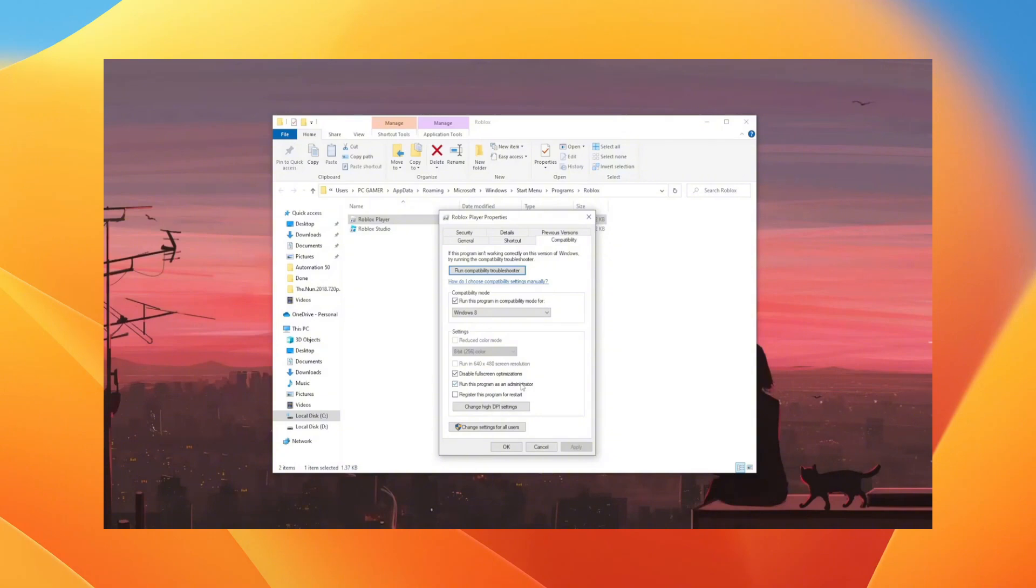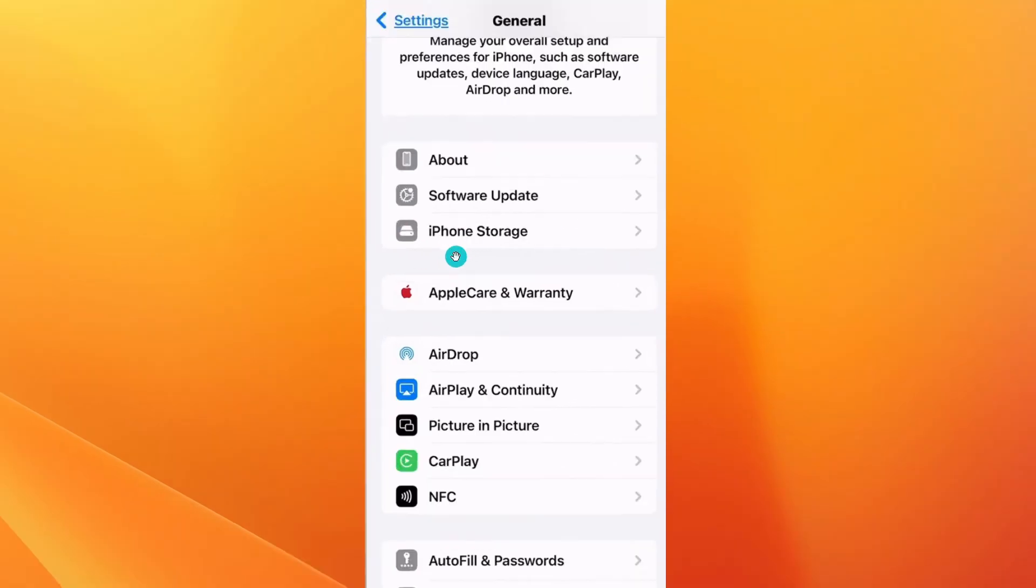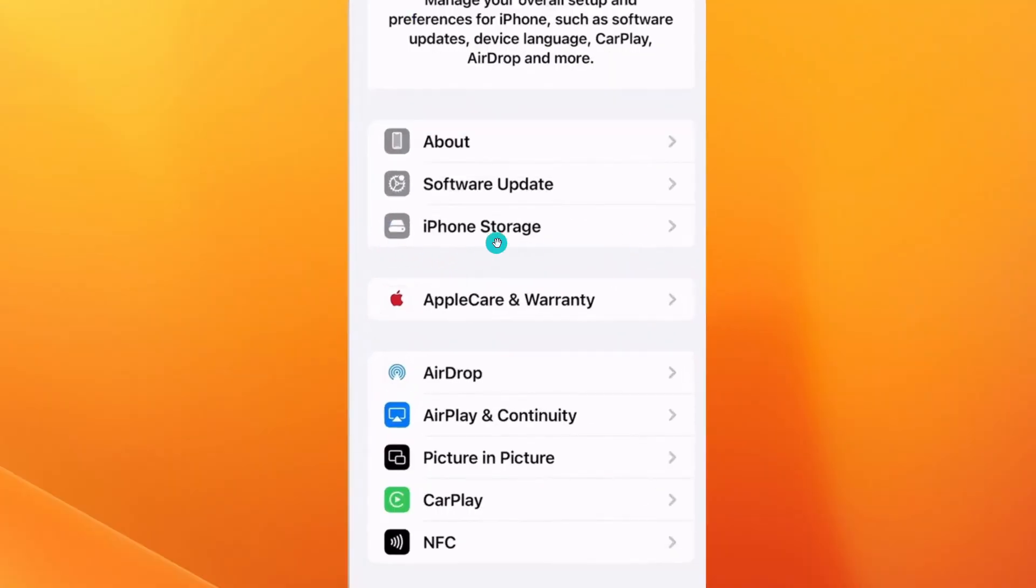Open Roblox again and see if it worked. If you have this problem on your phone, all you need to do is open Settings, click on General, and then click on iPhone Storage.